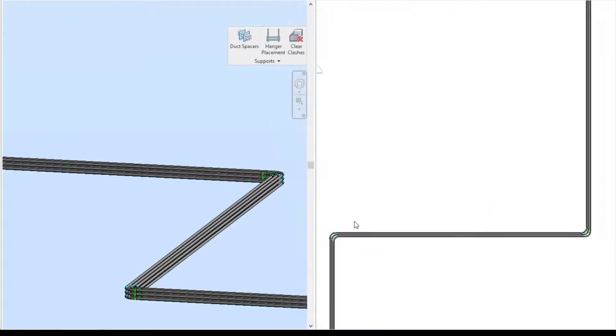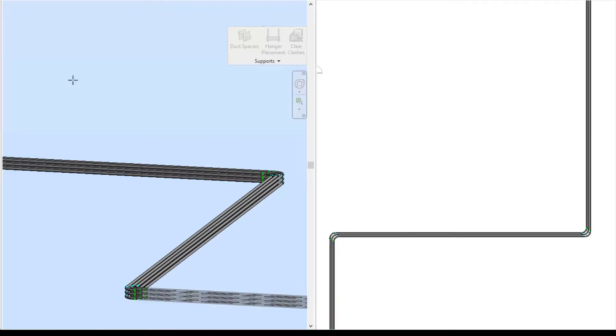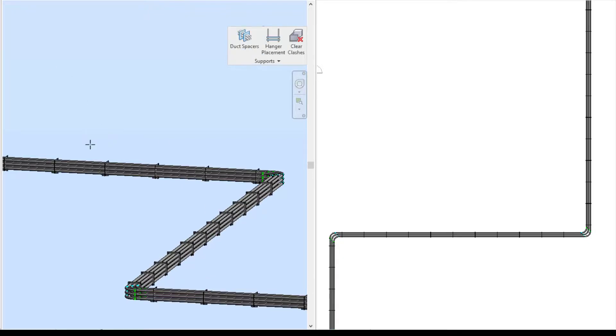Once you have entered your information, press OK, select your grouping of conduit, and choose the direction that you want your duct bank spacers to be placed.